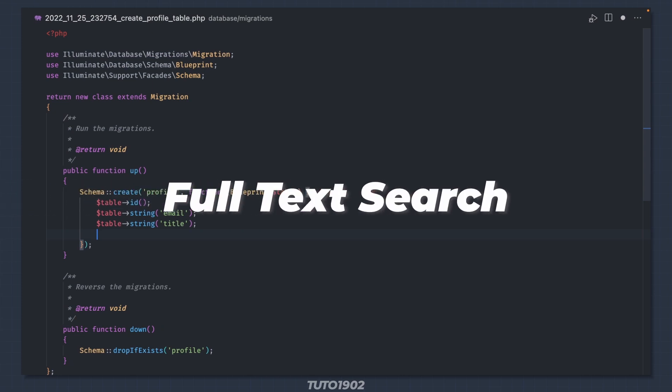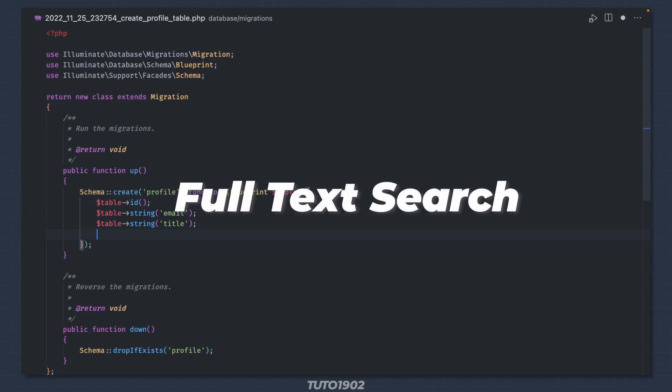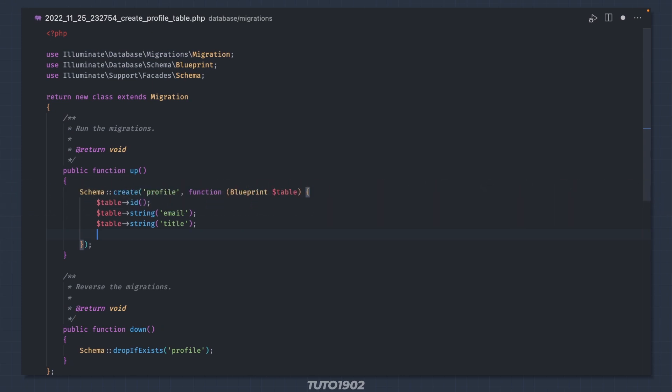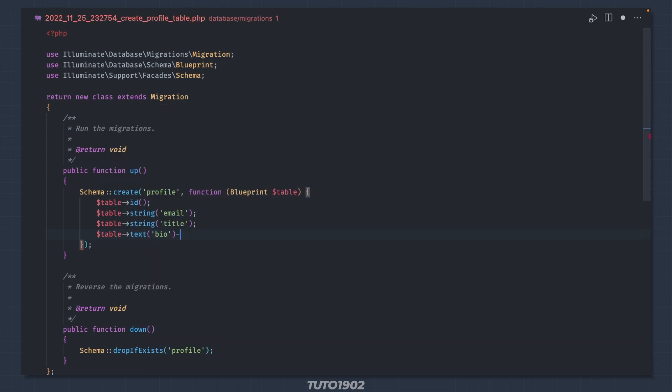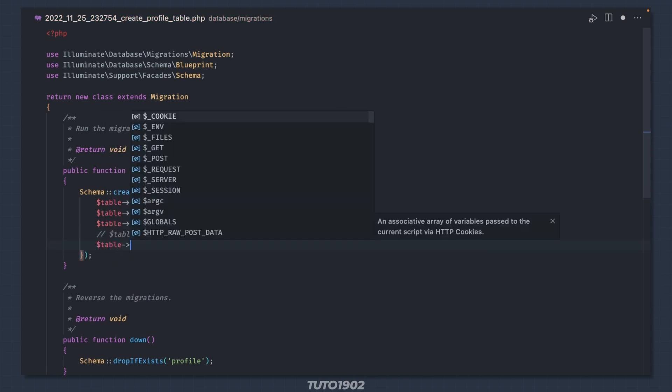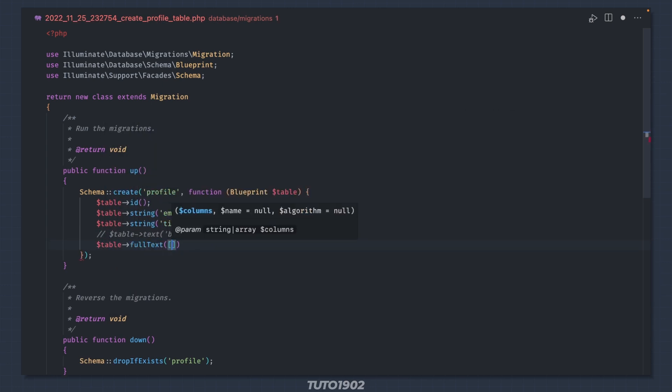Full text search with MySQL and PostgreSQL. If you are using MySQL or PostgreSQL as your database, you can define a full text index to any column or combination of columns. Simply add fullText to any column definition, or call fullText and pass an array of column names.